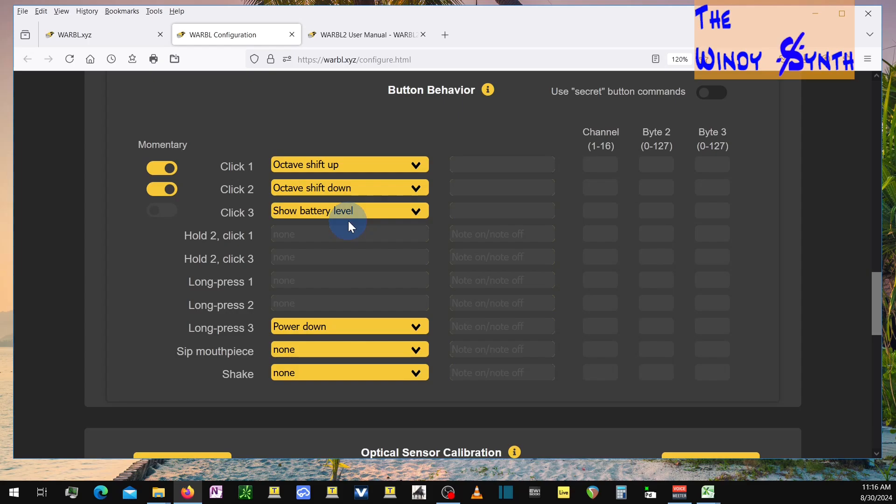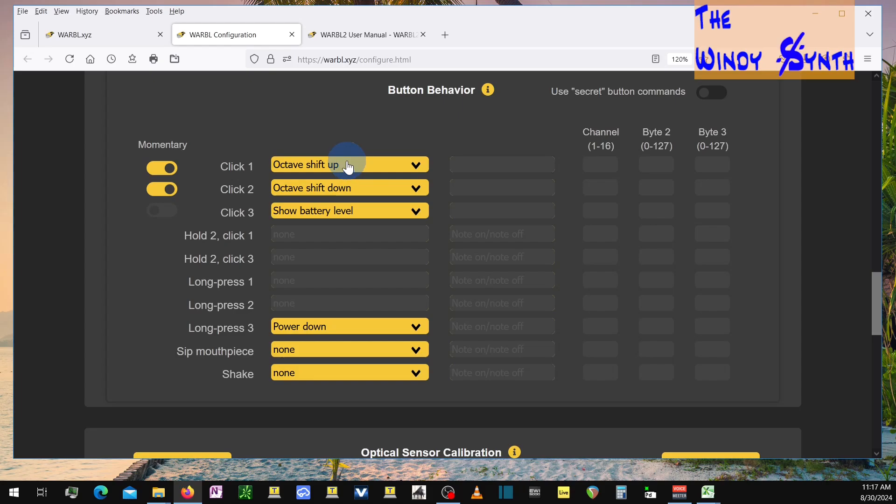And you can set it up for one other function. But I have buttons one and two set to octave shift up and octave shift down, and they're both on momentary here, so it allows me to get three different octaves. So with nothing pushed, and then with one pushed up and one pushed down, they're too far apart to push them both at the same time, unfortunately. But I wanted to do that with my left hand, since that's the way I'm used to doing octave control with the EVI.